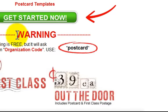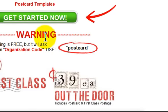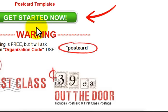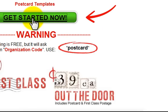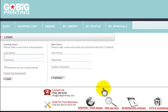But remember — warning — you need to know the organization code. In this case, the partner company's user code is Postcard. So at this point, we click on Get Started Now and it takes you to our sign-in page for our designer site.